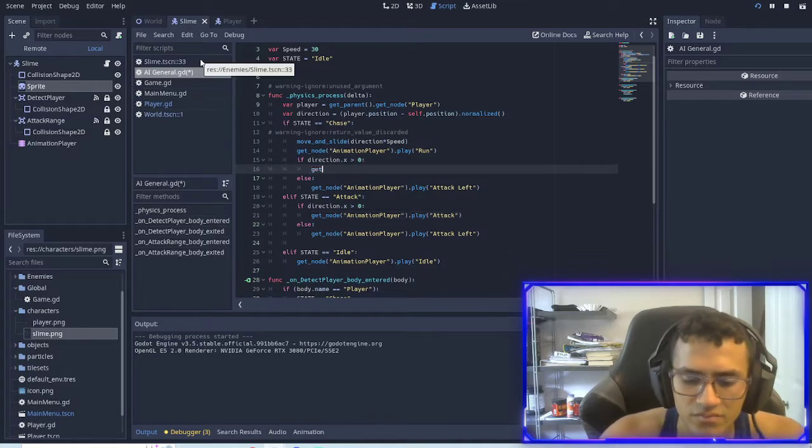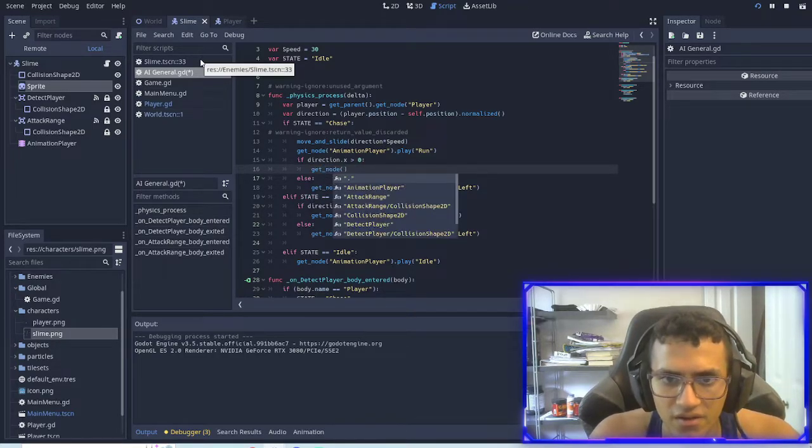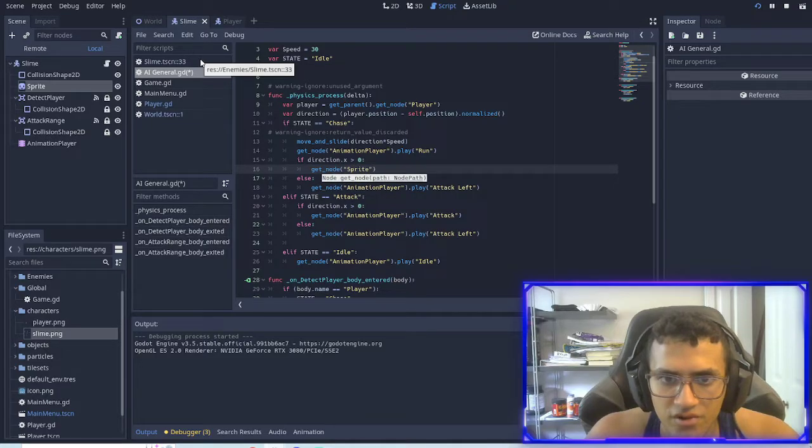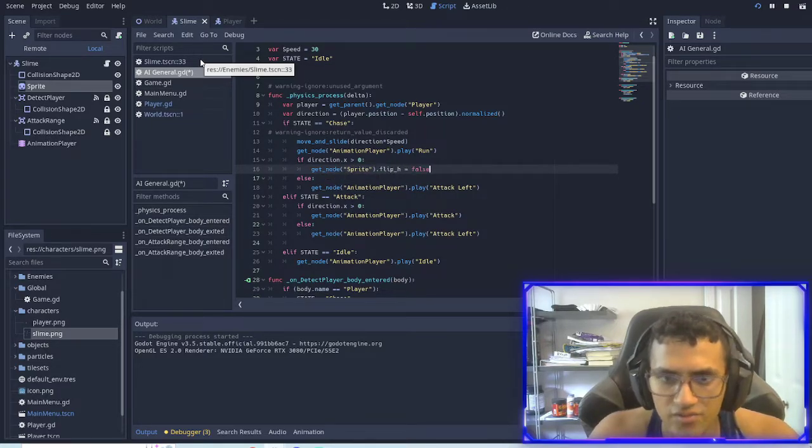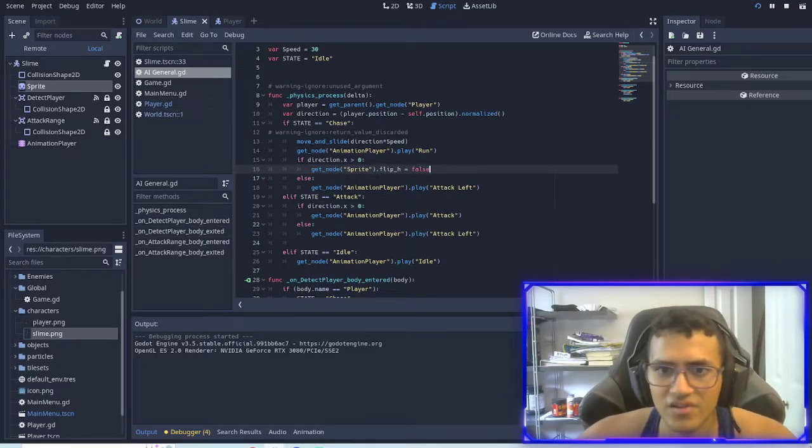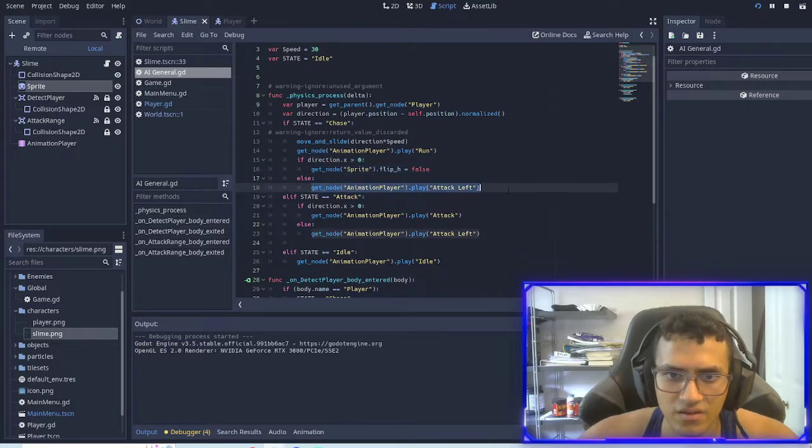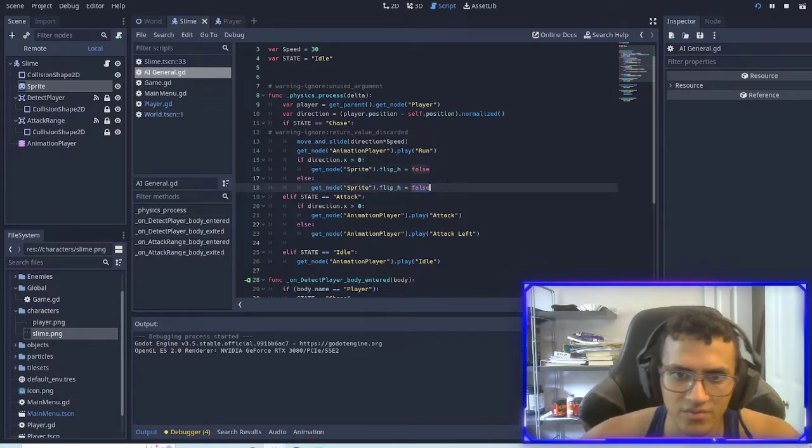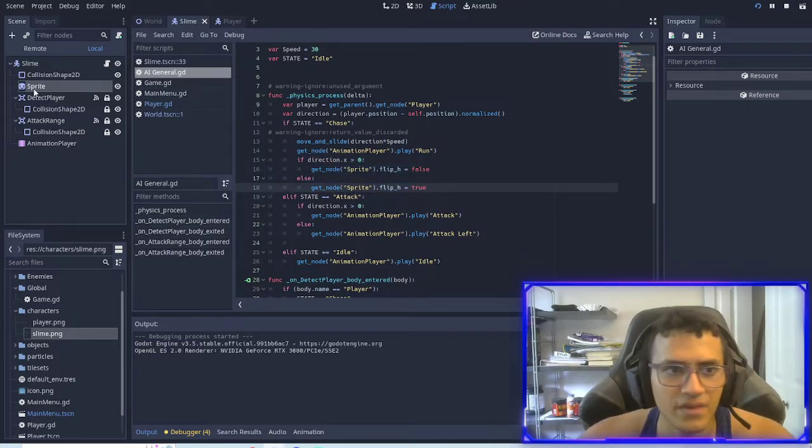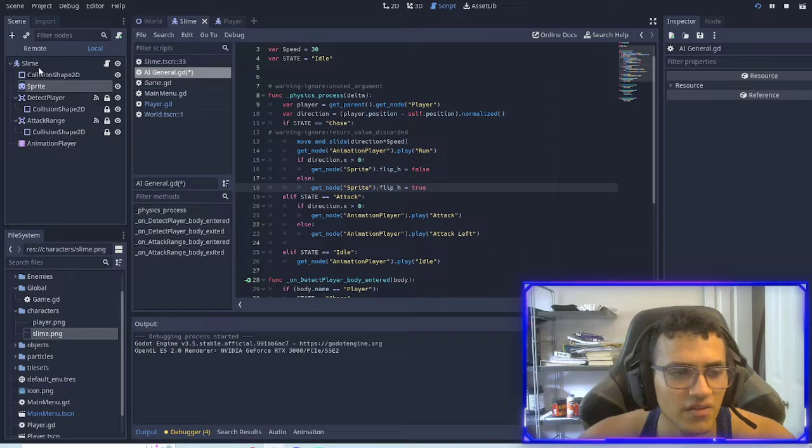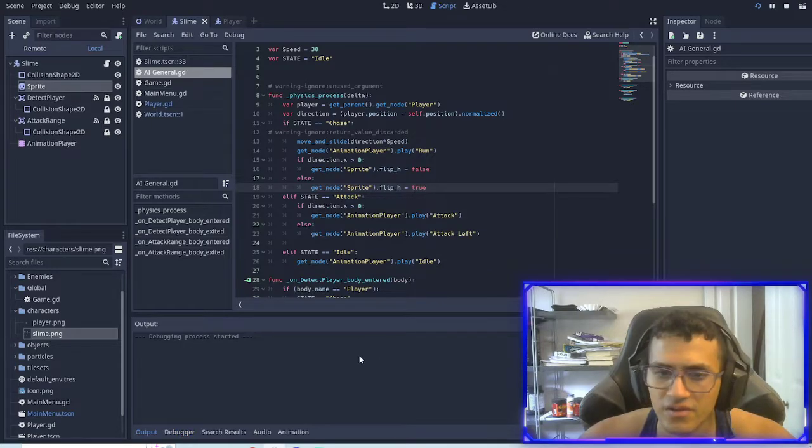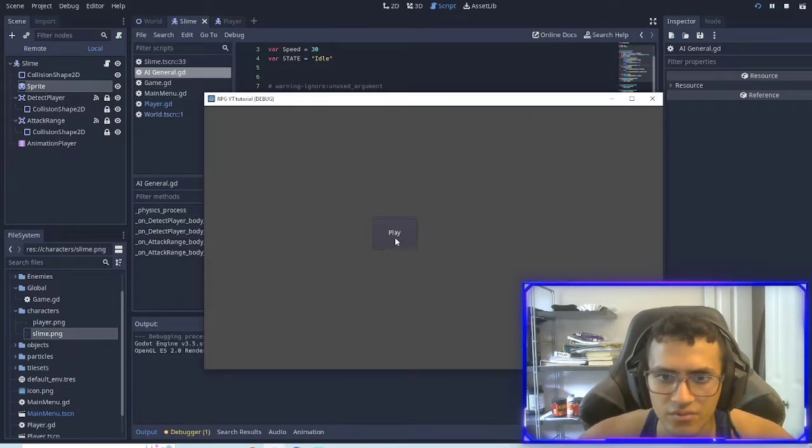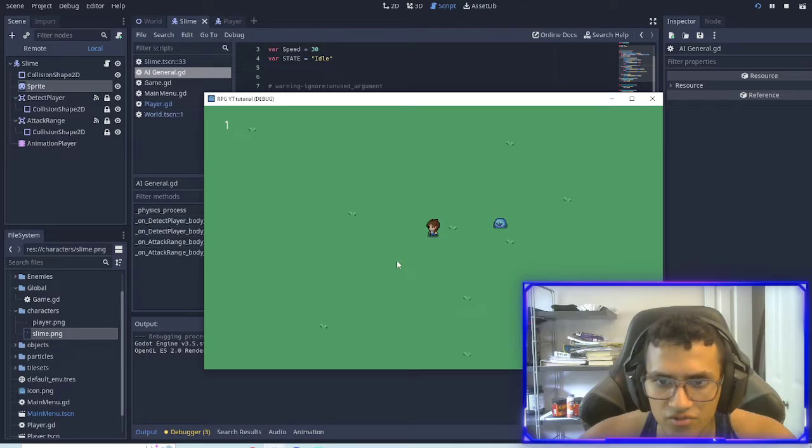So get node sprite dot flip H equals false. And then same thing here. I'm going to equal it true. All right. And then, yeah, that's it. So once again, now it'll chase properly. It'll attack.